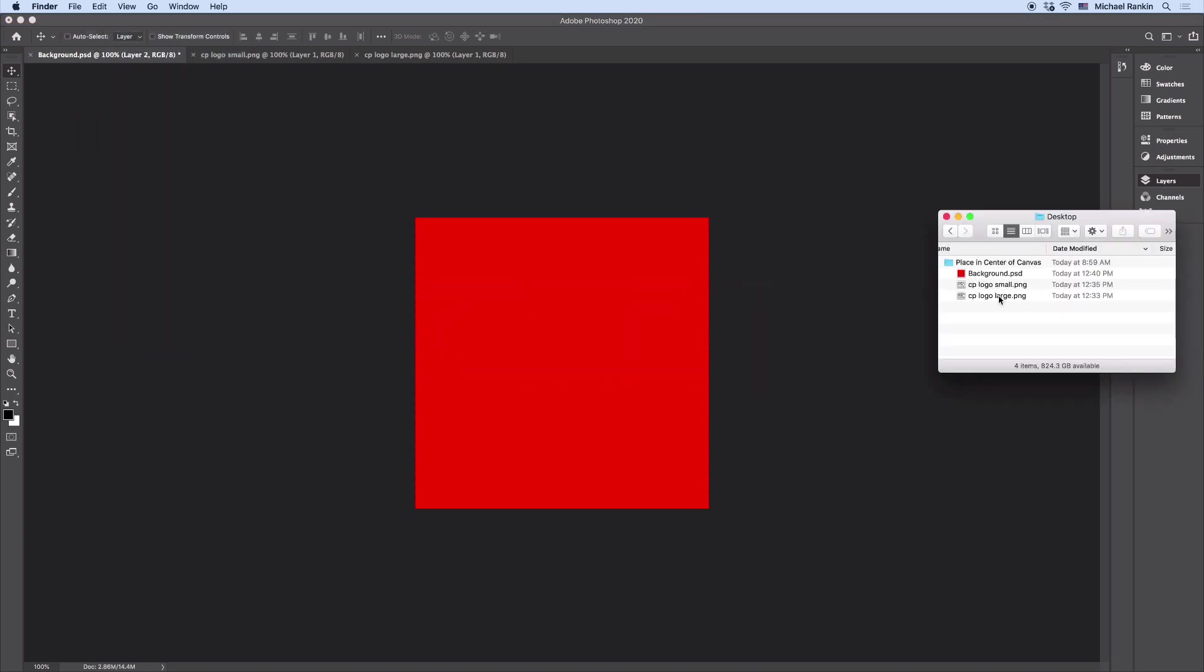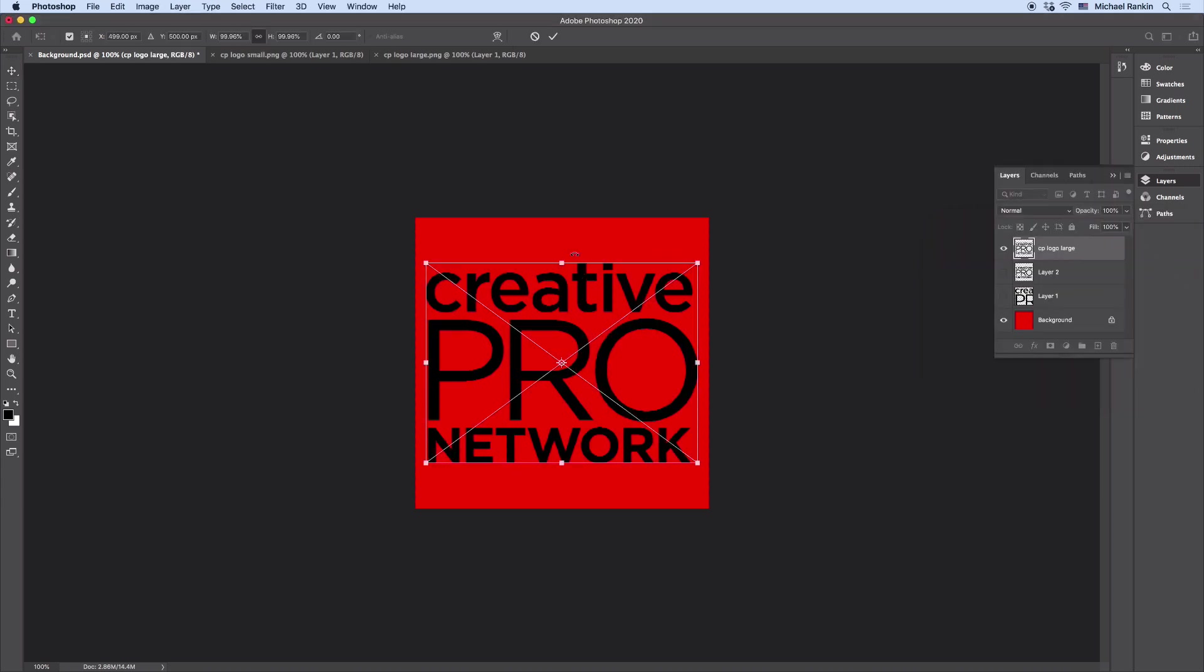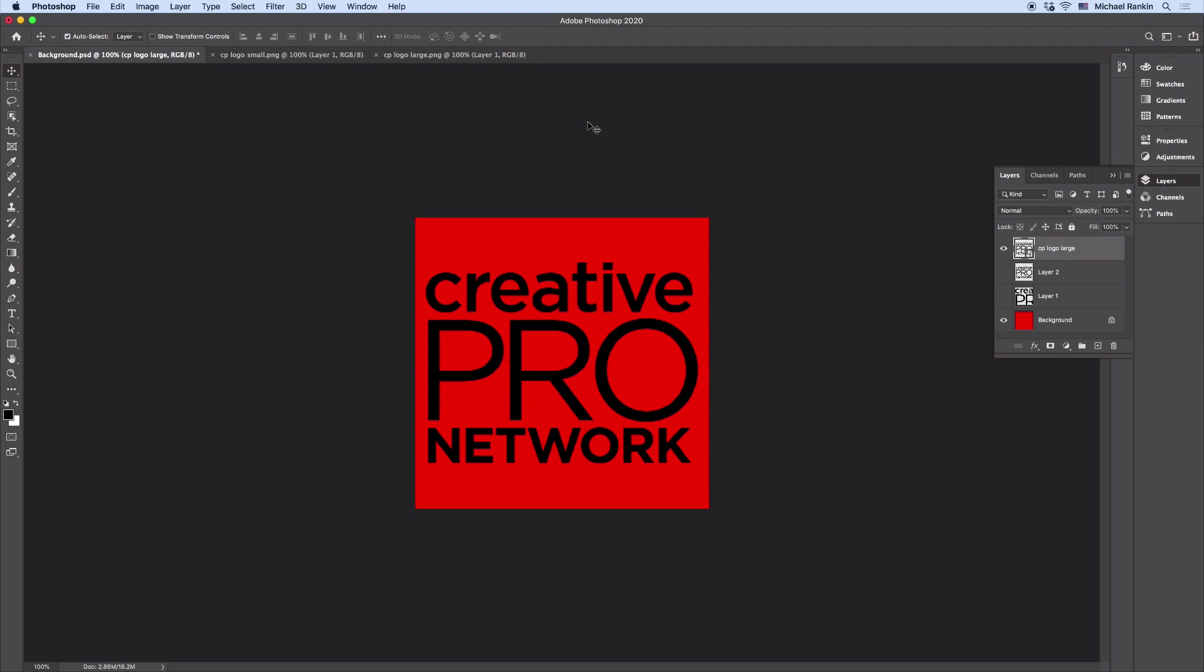So I'll drag that large logo file, drop it right here, and it gets sized and centered all in one operation.